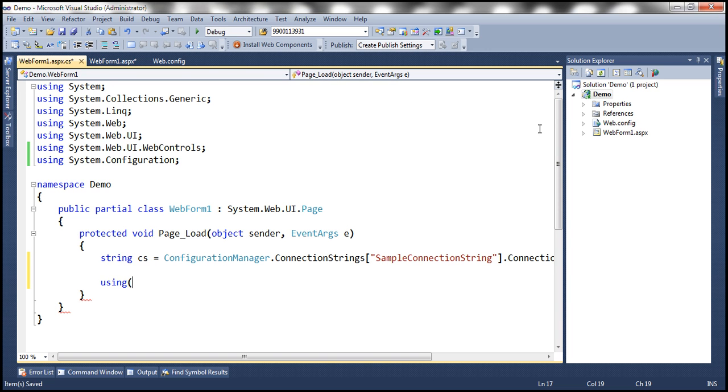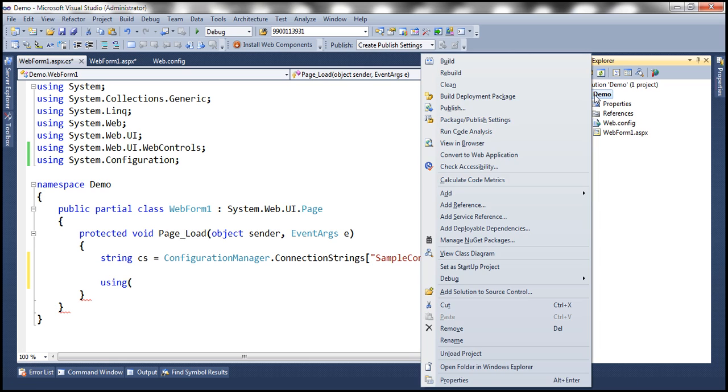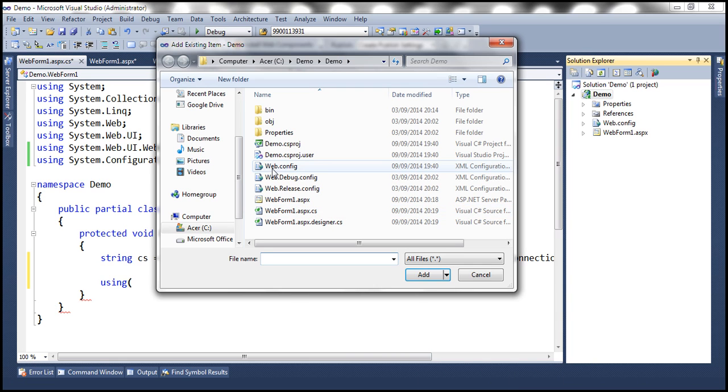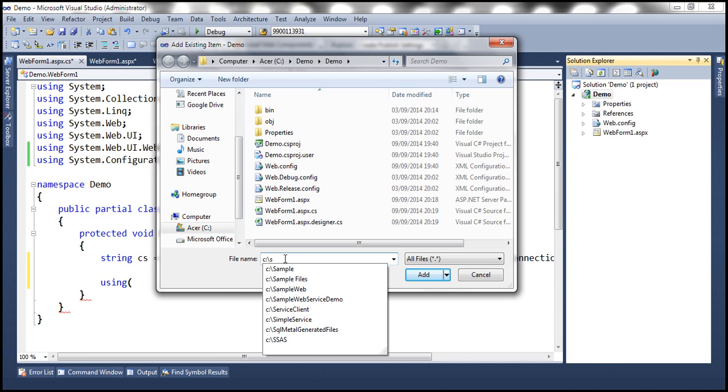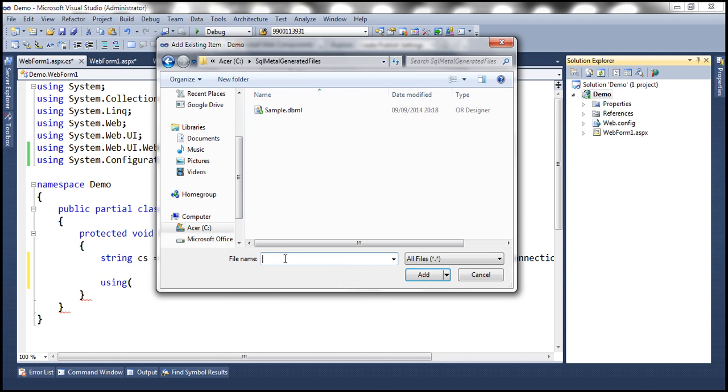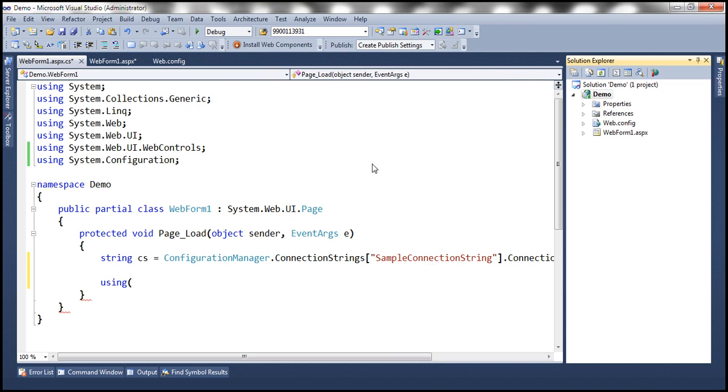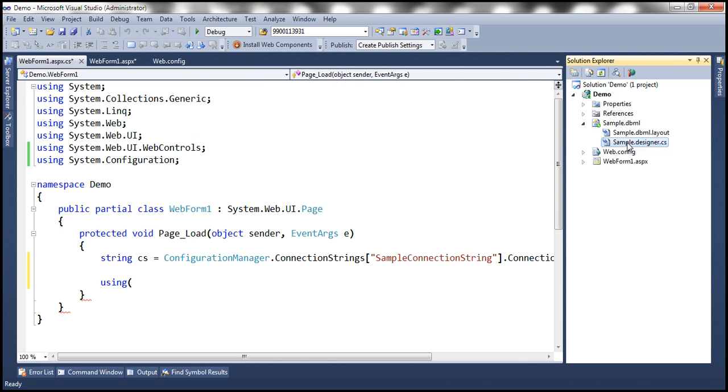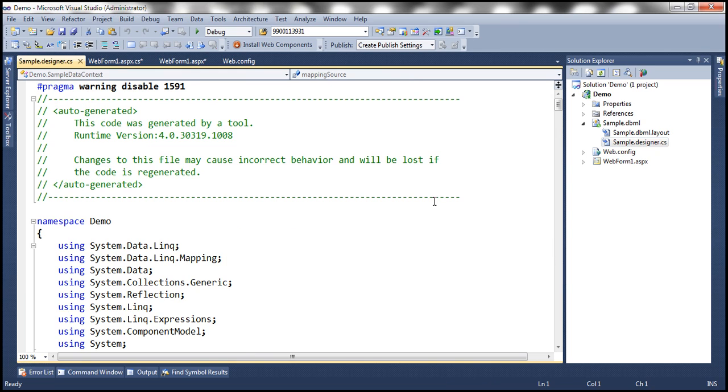So now we need to add this DBML file to this project. So to do that, right click on the project name, add, we want to add the existing item, navigate to C colon backslash SQL Metal generated files folder. And we want to add that. So it has added that one.